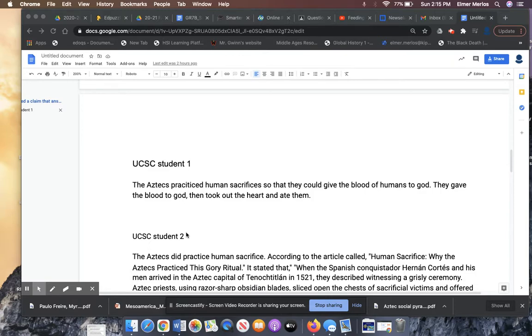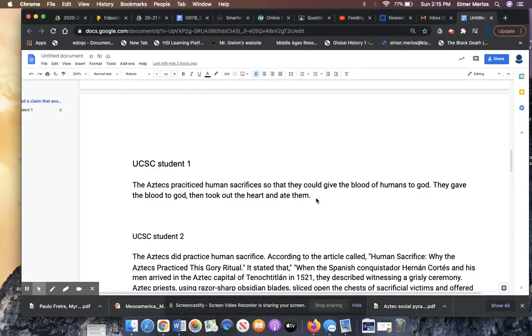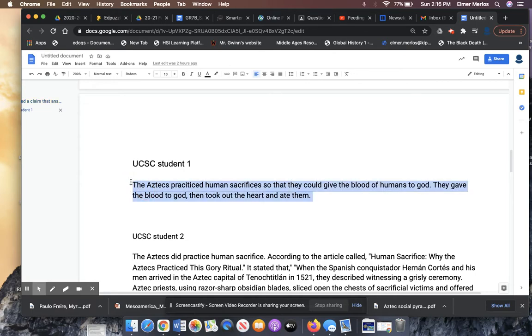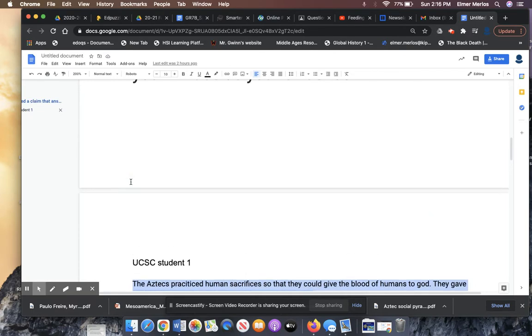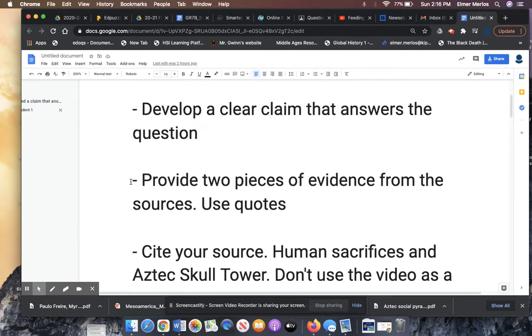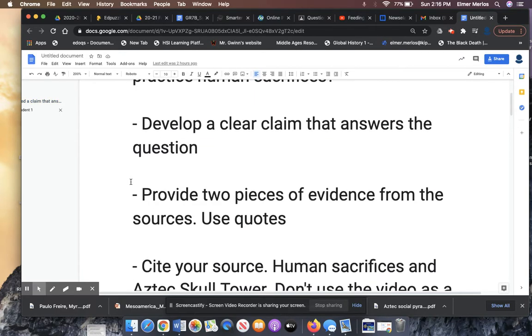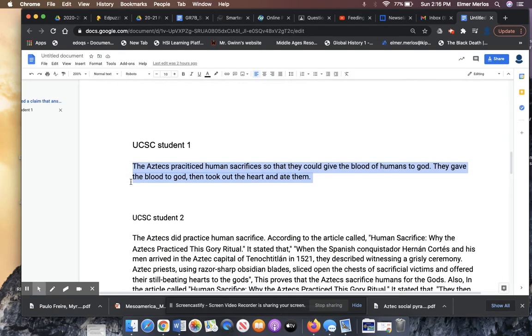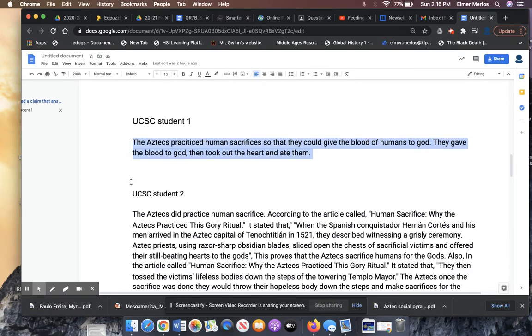UCSC student 1. Just by looking at this, I know this is not going to be enough because I can tell already they don't have a source. The Aztecs practiced human sacrifice so they could give the blood of humans to God. That's a fairly decent question. They gave the blood to God and they took out the heart and ate them. The student did not meet that expectation. The student doesn't have two pieces of evidence. The student has a claim.